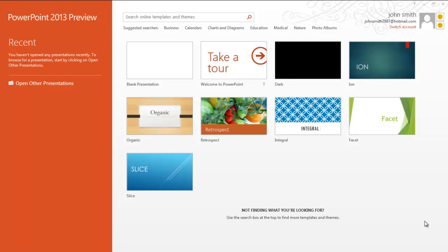In this tutorial we will show you the new features in Microsoft PowerPoint 2013. PowerPoint 2013 comes with better animations, it includes presenter view, an improved commenting system, and a whole new set of templates.